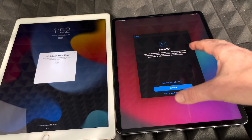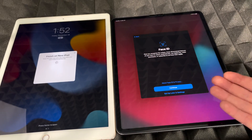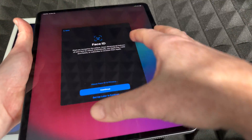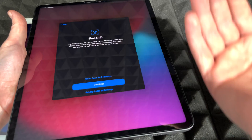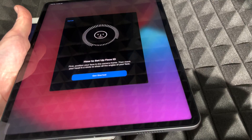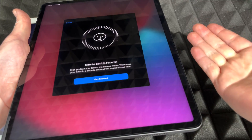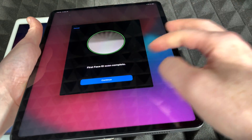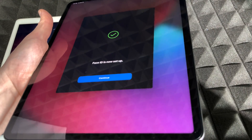On your new iPad you'll need to set up Face ID — you can do it now or later, but let's do it now. Move your head in a circular motion so it scans your entire face. The on-screen animation shows you how. Just move your face all the way around — scan complete. Press Continue and do it once more. Face ID is all set up.